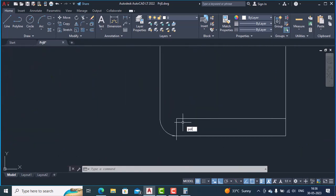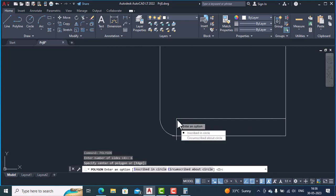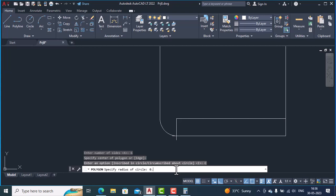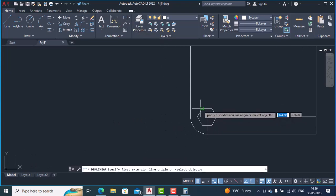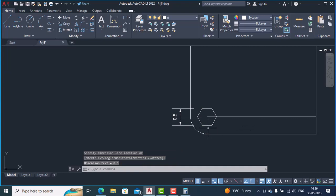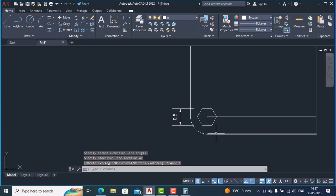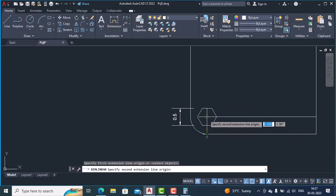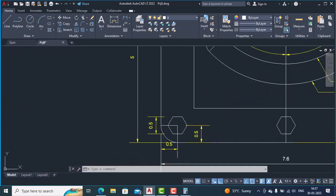We use the AutoCAD polygon command and hit Enter. It asks for number of sides — I type 6. It asks for the center of the polygon — I select this point. It asks inscribed or circumscribed — I select circumscribed, and the radius I type 0.25. Remember the diameter is 0.5 so the radius is 0.25. Our hexagon is ready. We can check the dimension — from here to here it should be 0.5, and from here to here 0.25. This hexagon has been successfully made.